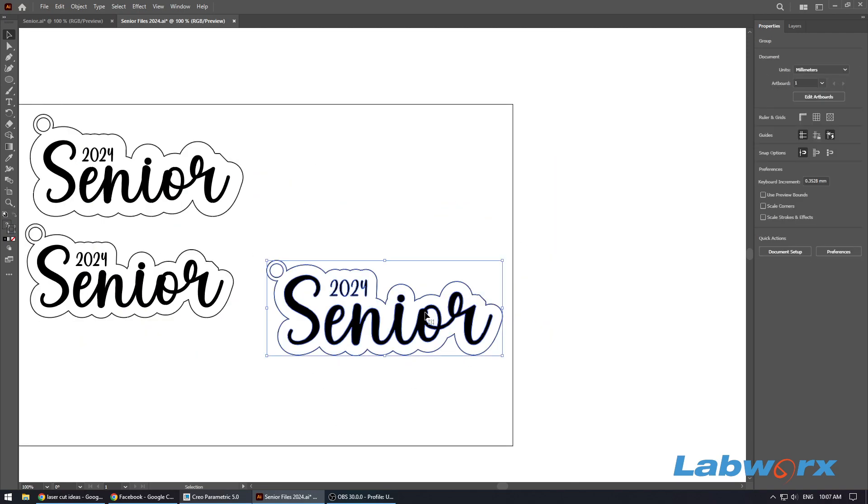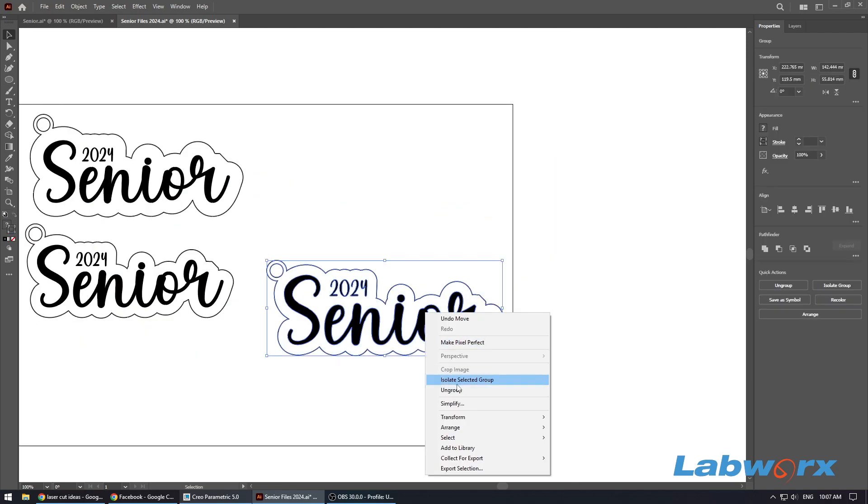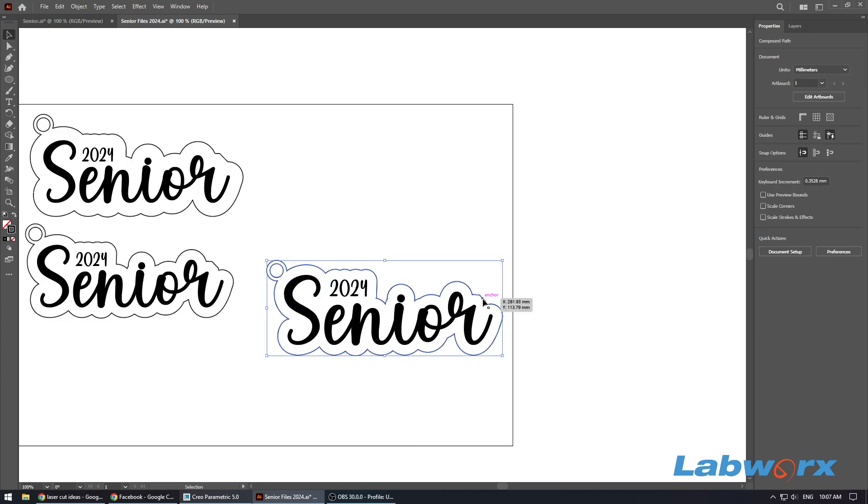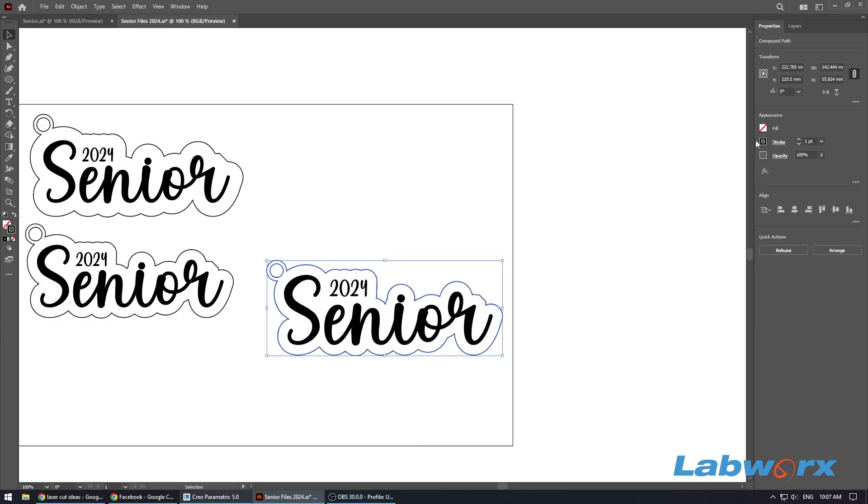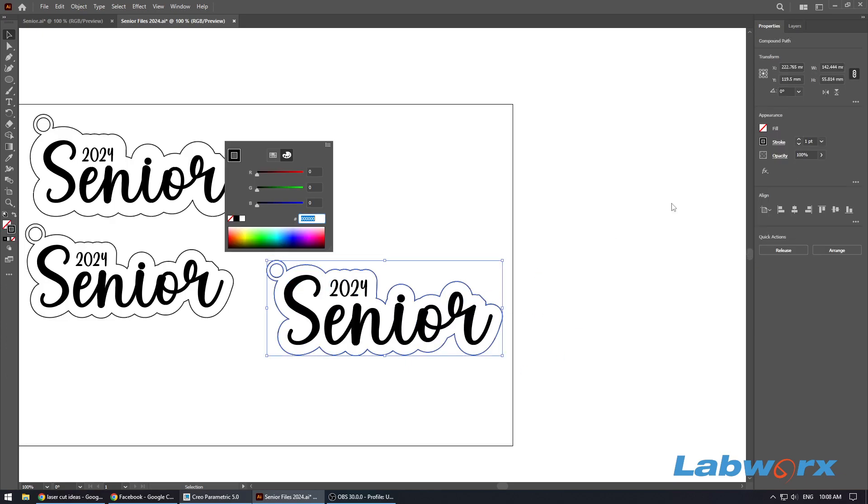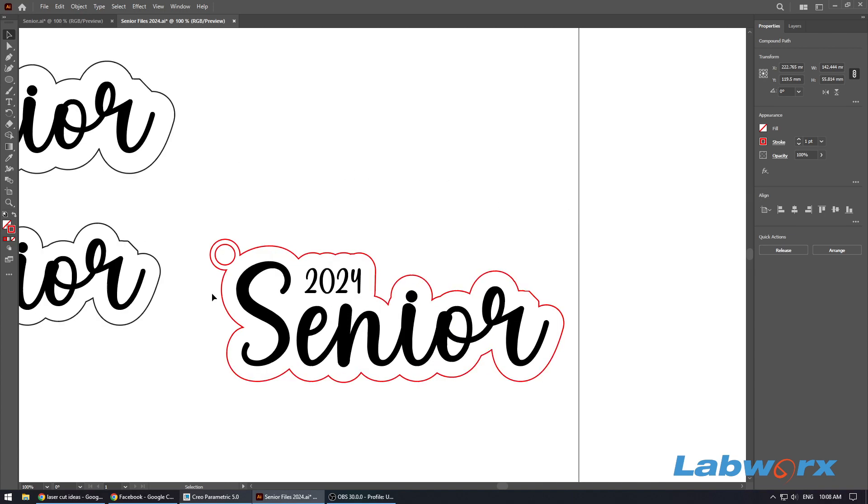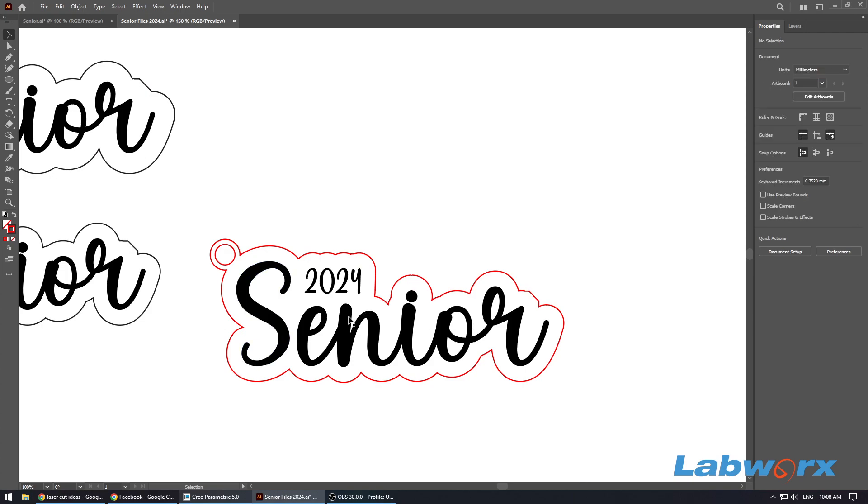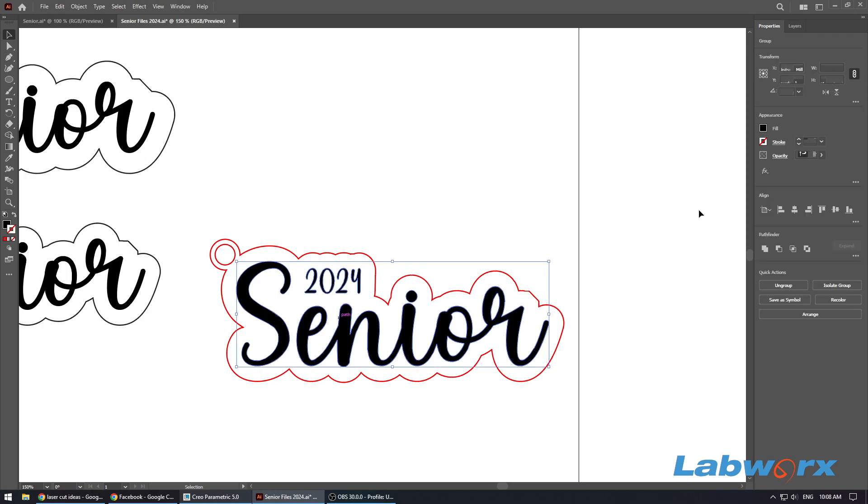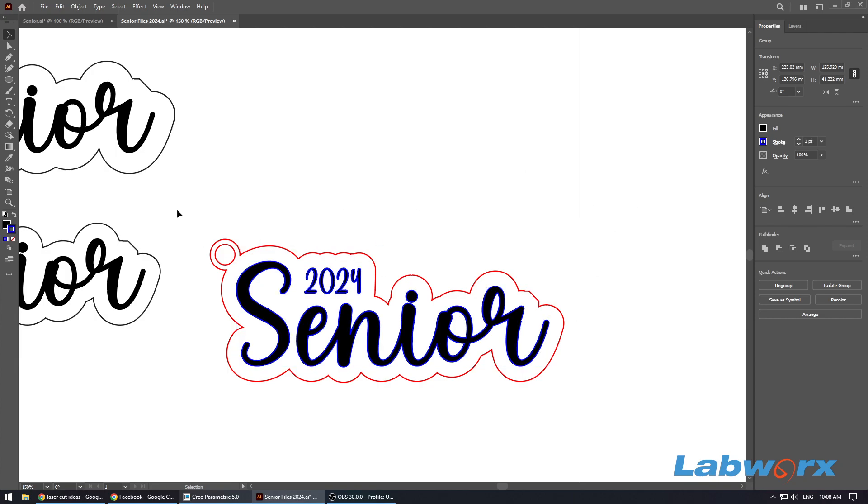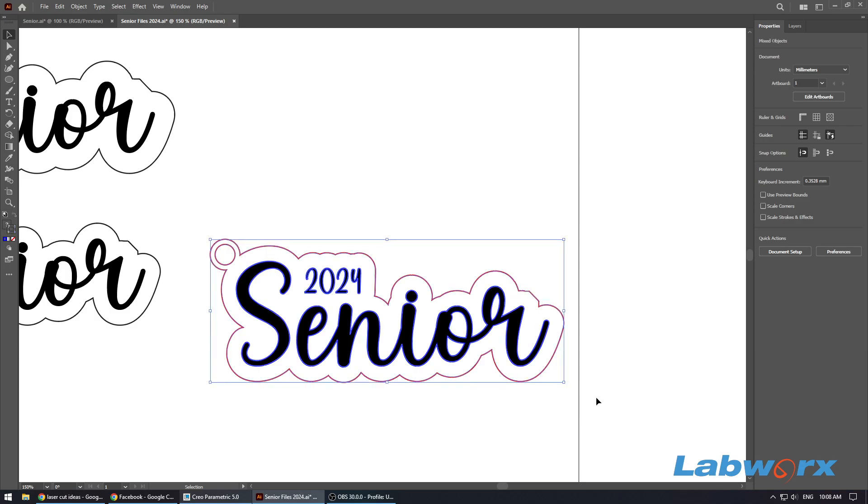So you can set the outer ring to a cut layer. I know in K40 Whisperer and software like that it's red to cut, so you can just do that. And yeah, from there it's all a matter of just manipulating what you want to do with the text and then regroup it, and then it's ready to cut out.